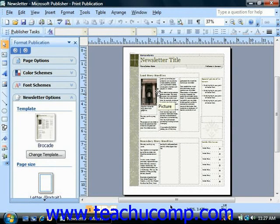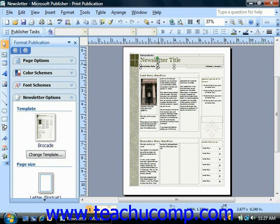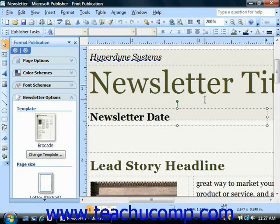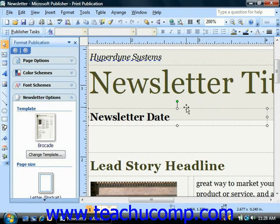One of the great features of Publisher is that you have the freedom to move and rearrange all of your objects anywhere that you would like on the page. This gives you the ability to not only create a publication from scratch, but to also start with a design theme or a wizard and then customize it to be your own.